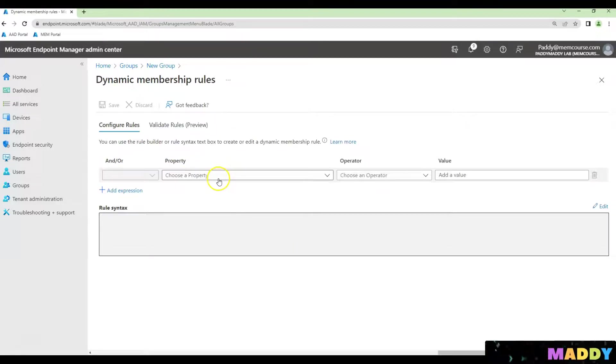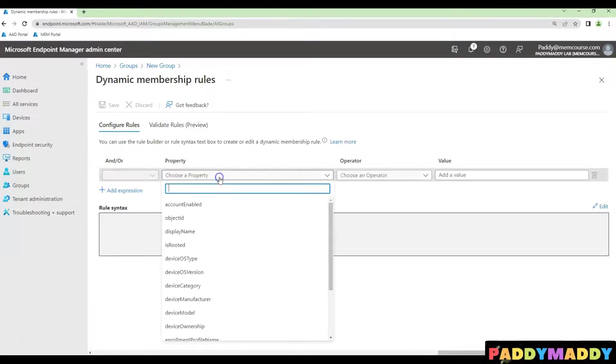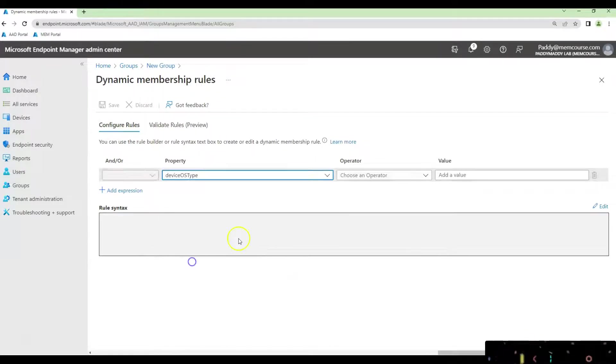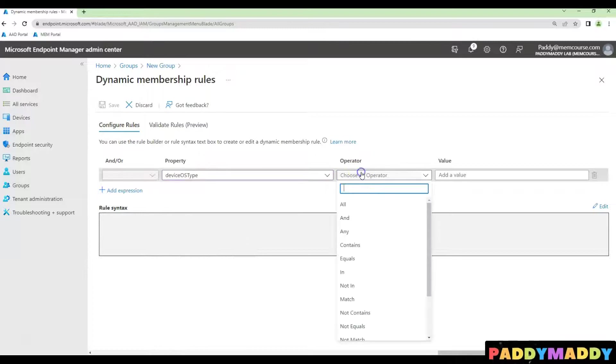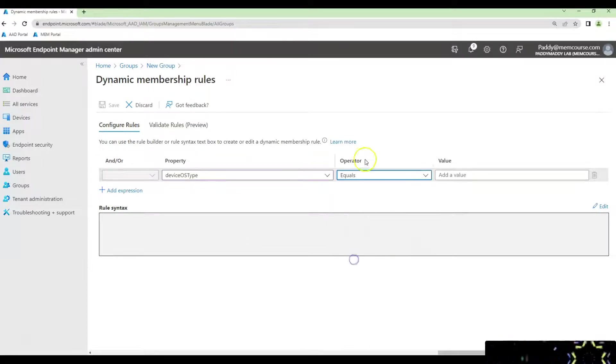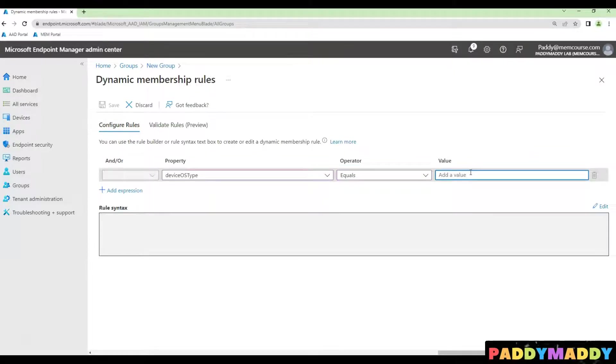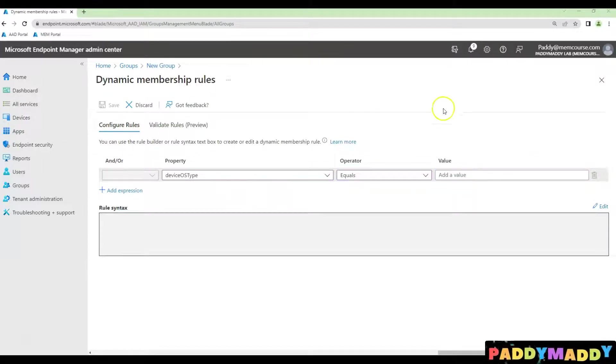The query should be all the devices that should be matching with the Android. So device OS type equals to, in my case I'm choosing as equals, you could also choose as a match and type it here as Android.